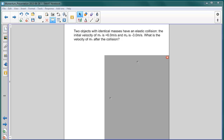In this problem, two objects again have identical masses and they have an elastic collision. The initial velocity of the first mass is six meters per second and that of the second mass is negative three meters per second — that is, it's moving towards the first object. What is the velocity of the first object after the collision?